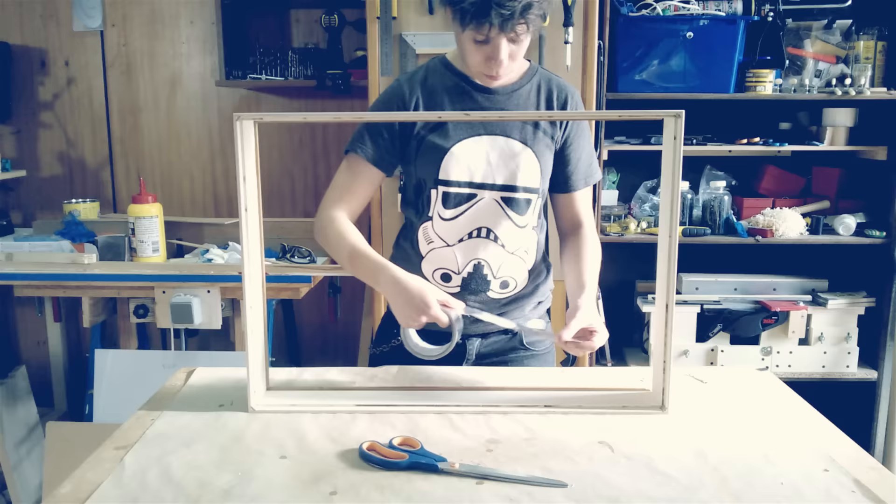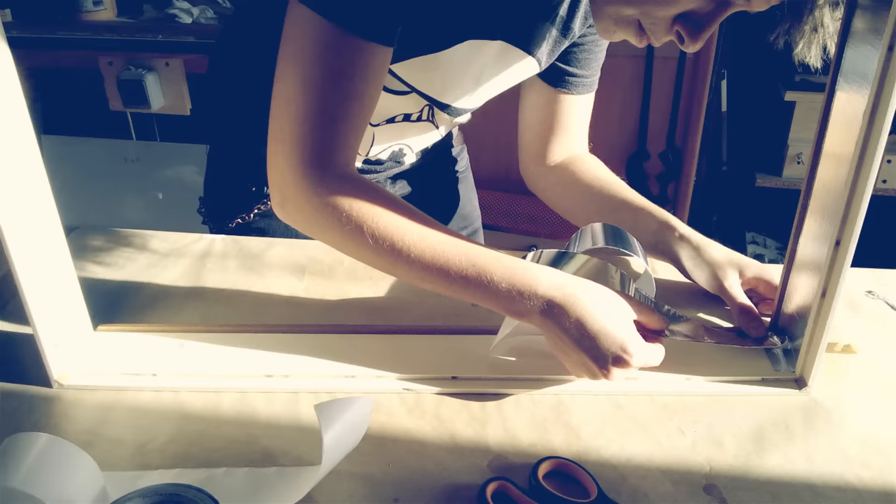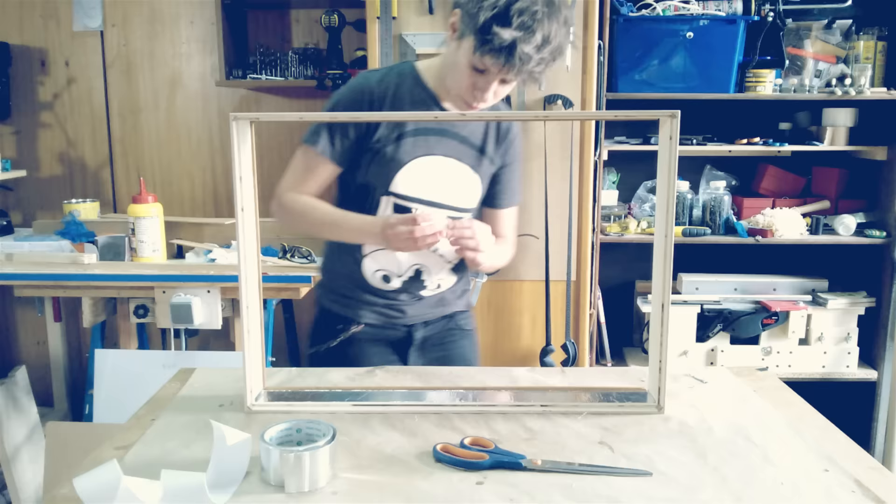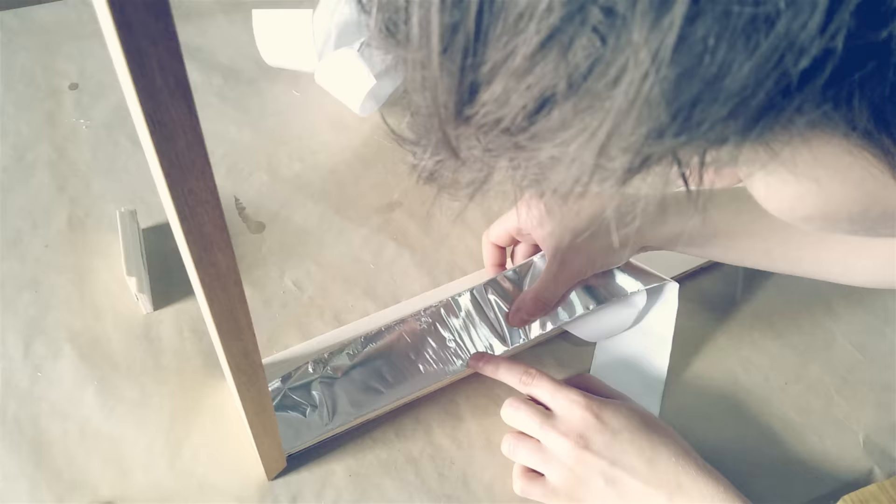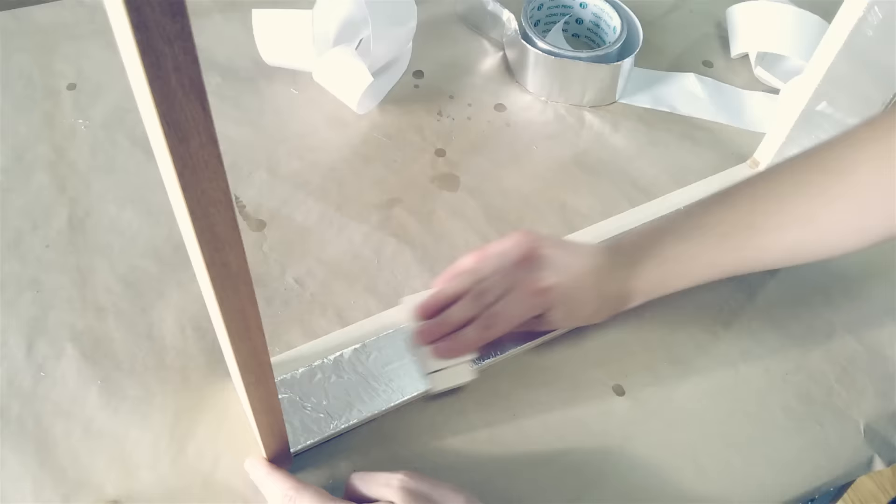The inside of the box is all covered with aluminum stick tape. It is crucial to cover the entire inside with a highly reflective material.